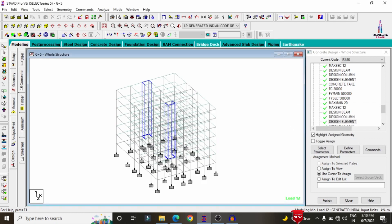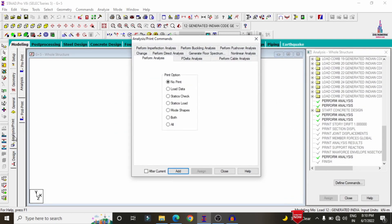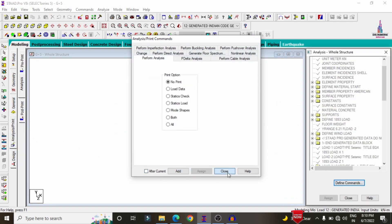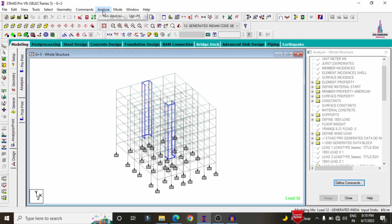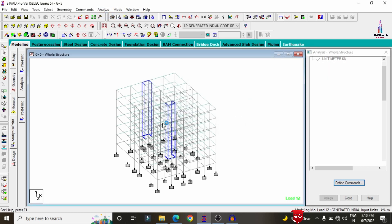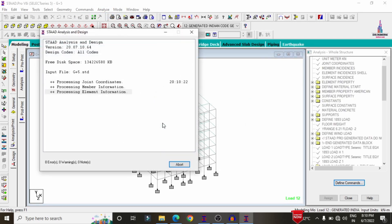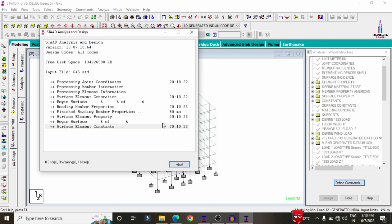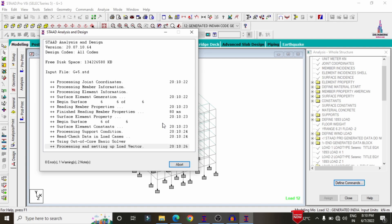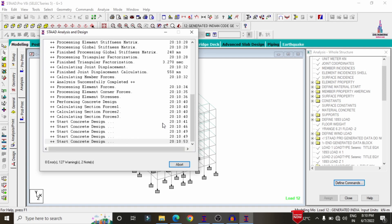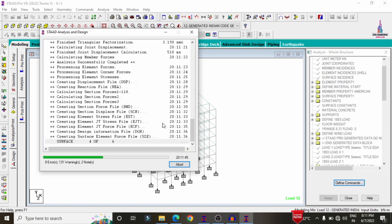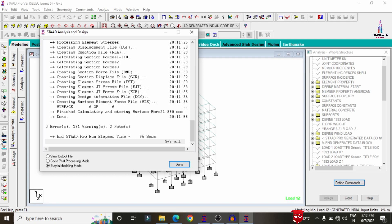After that, run the analysis process again. Click Analysis and Print, Add, No Print, Close, then Analyze, Run Analysis, Save. Again check for zero errors for the design consideration. The model is again obtained with zero errors. Go to post-processing mode and click Done.